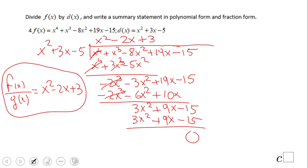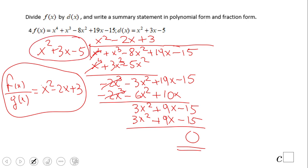If you end up with this answer, wonderful. Again, another example where the remainder is zero, and that tells you that this polynomial is a factor of f of x. In fact, we're going to use this for factoring later. And that is the answer in fraction form — remember, you can multiply to get the polynomial form.